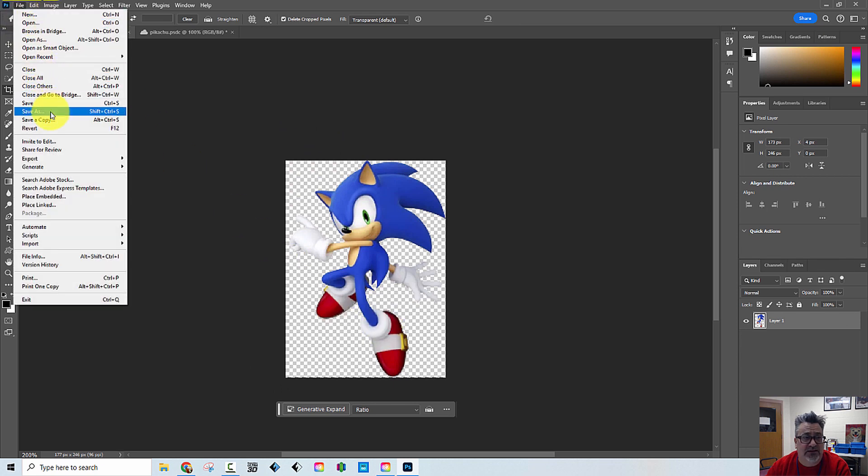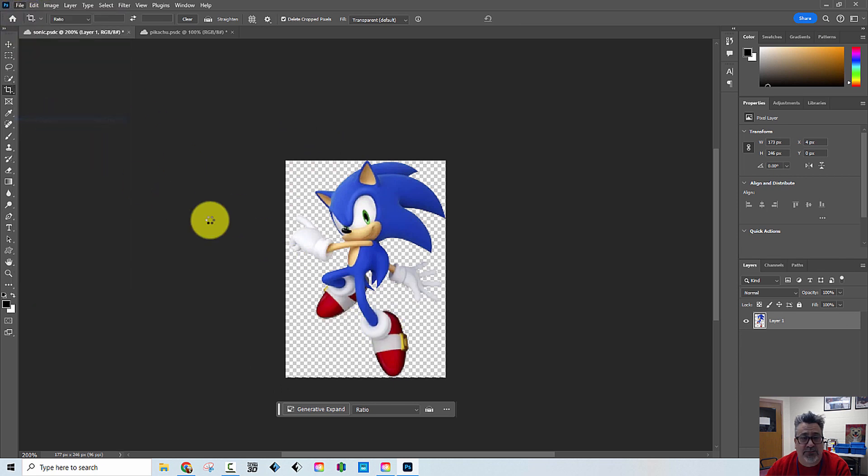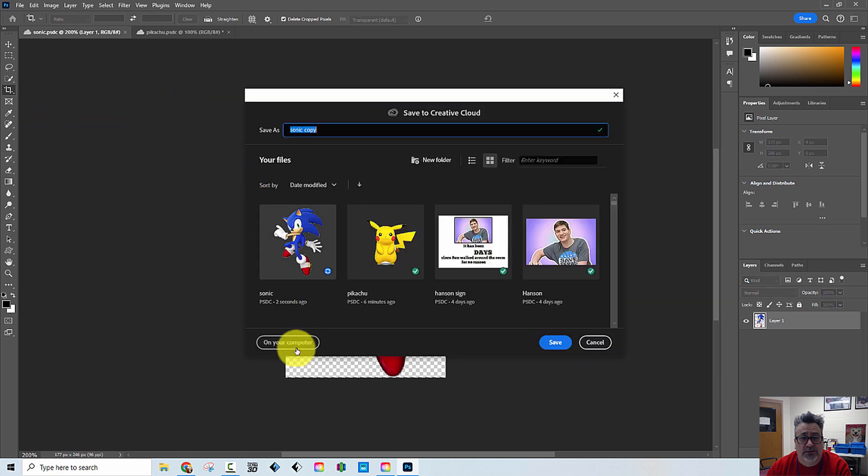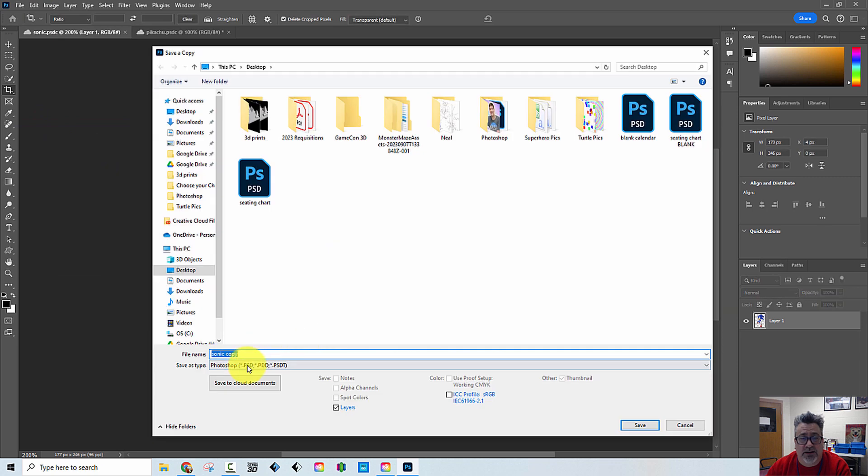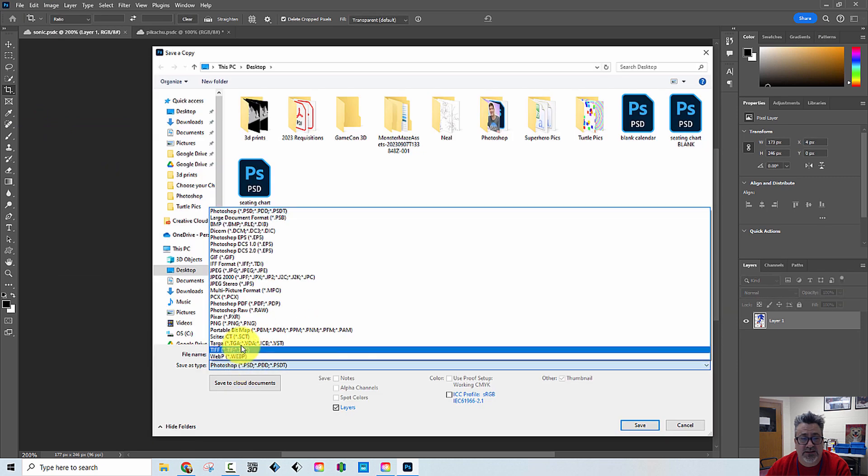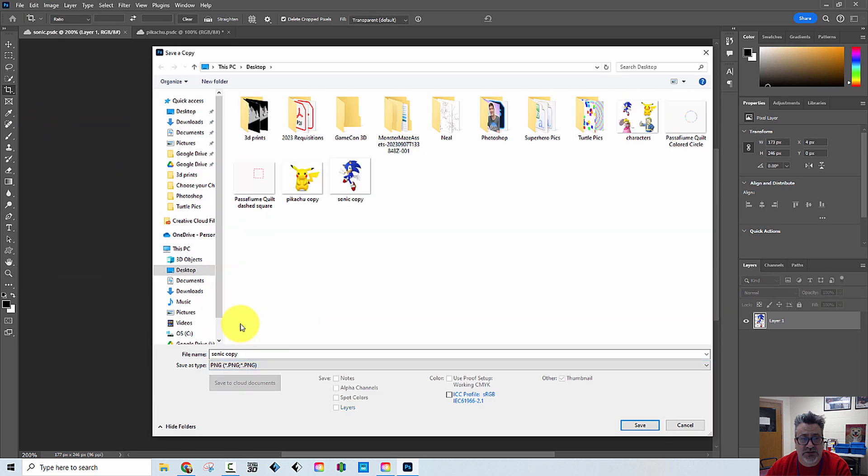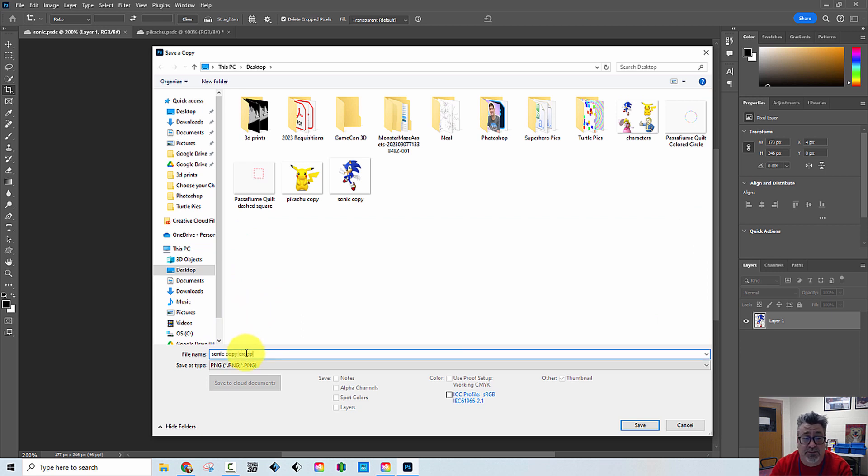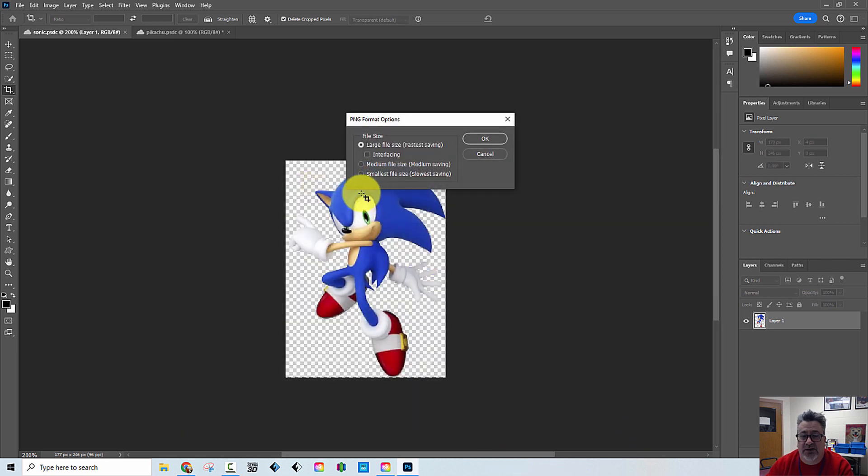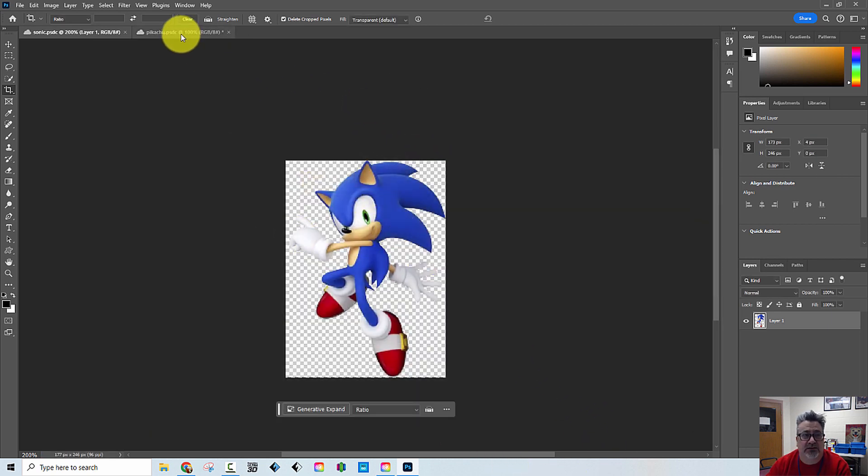And then I'm going to want to save that. So I'm going to do save a copy. I'm going to do it on my computer. I'm going to make sure that it is a PNG. PNG holds transparency, JPEGs do not. So click save and now that is much tighter.